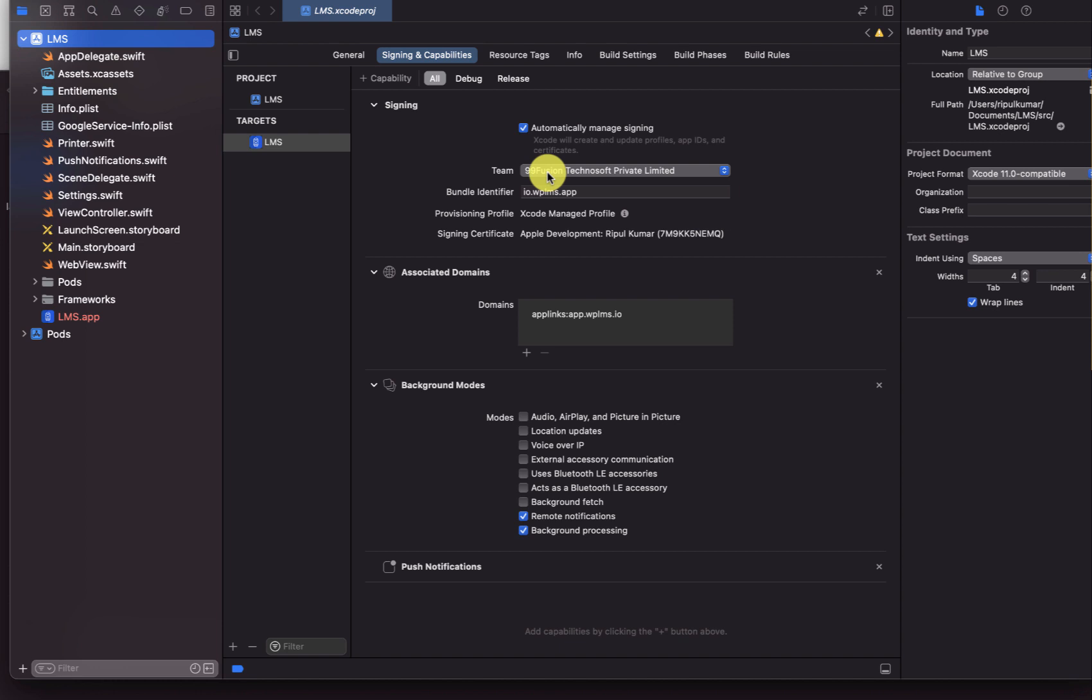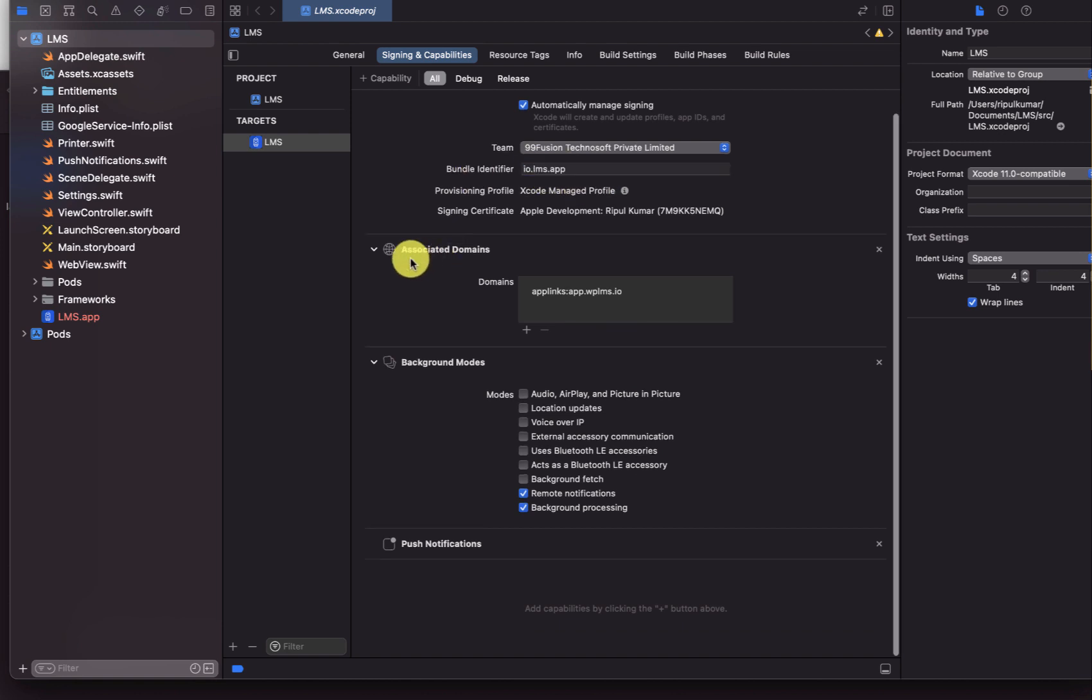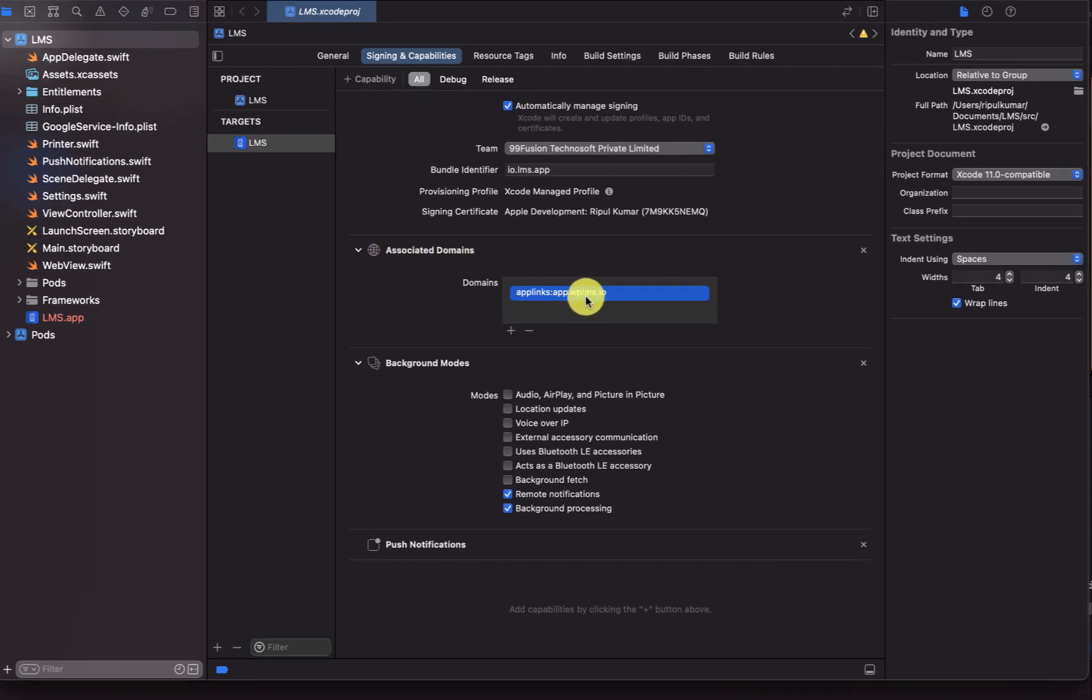We select the team. For the team you need to have an active Apple Developer account which costs 99 dollars a year. Once you select the team you can write in the bundle identifier. The identifier has automatically picked up from the settings that I configured. If you see the associated domains, this is very important.